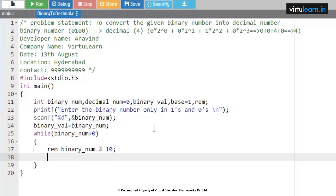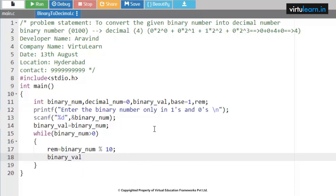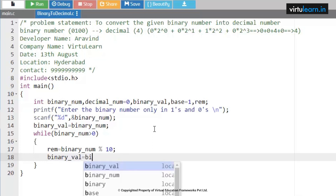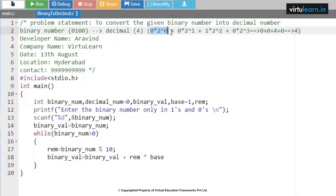We take binary_num equal to binary_num divided by 10. Modulus gives the remainder and division gives the coefficient, so we get 0100 reduced to 010. Now we update the base: base equals base into 2. This gives us 2^0, then 2^1, then 2^2 — the correct power of 2 at each iteration — by multiplying base by 2 each time.